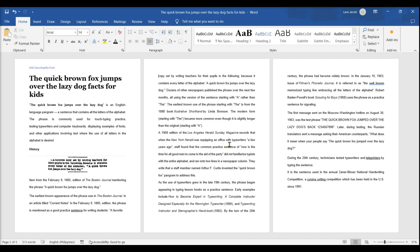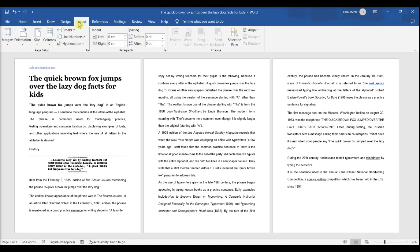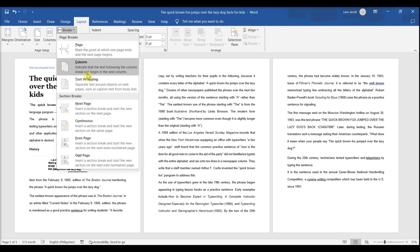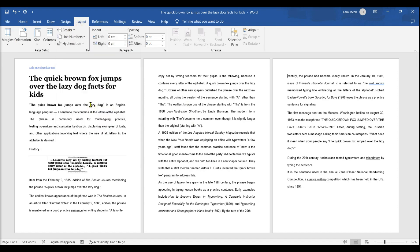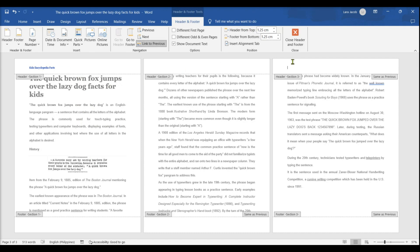Add another section break to the same page, because removing the header from this page removes it from all subsequent pages. To restart your headers on the next page as normal, click the cursor at the end of the page, click the Layout tab and select Breaks, then click Next Page to insert a new section break. Open the header on the next page for editing.